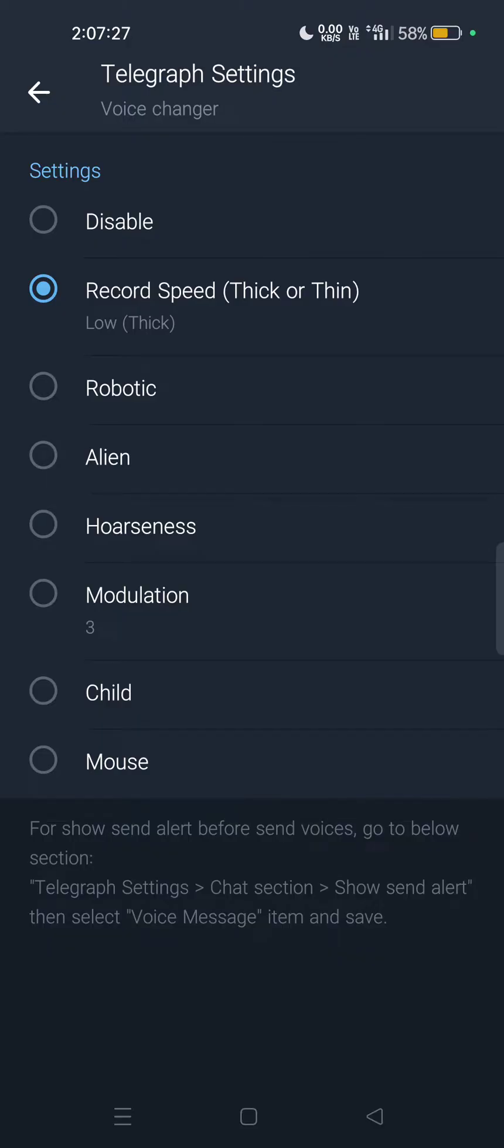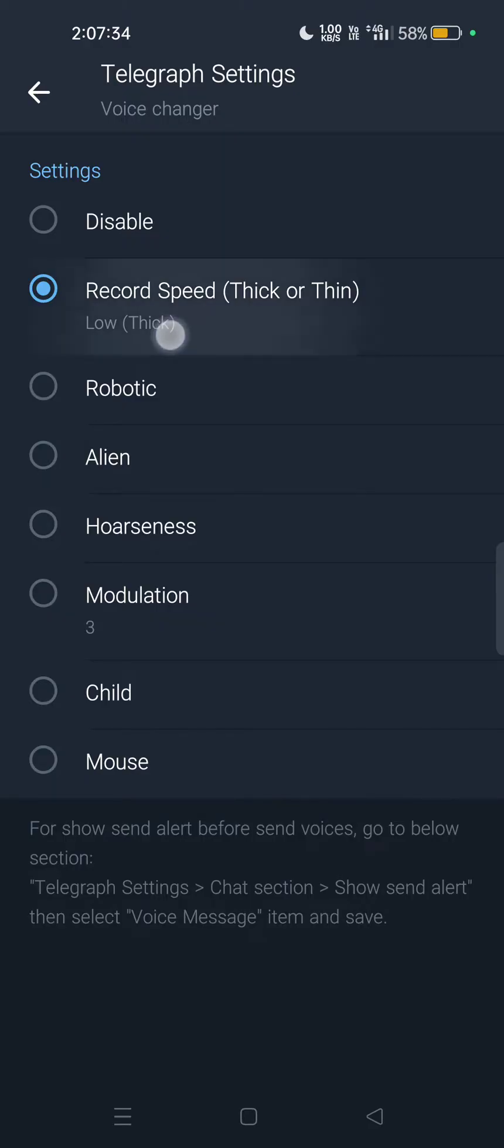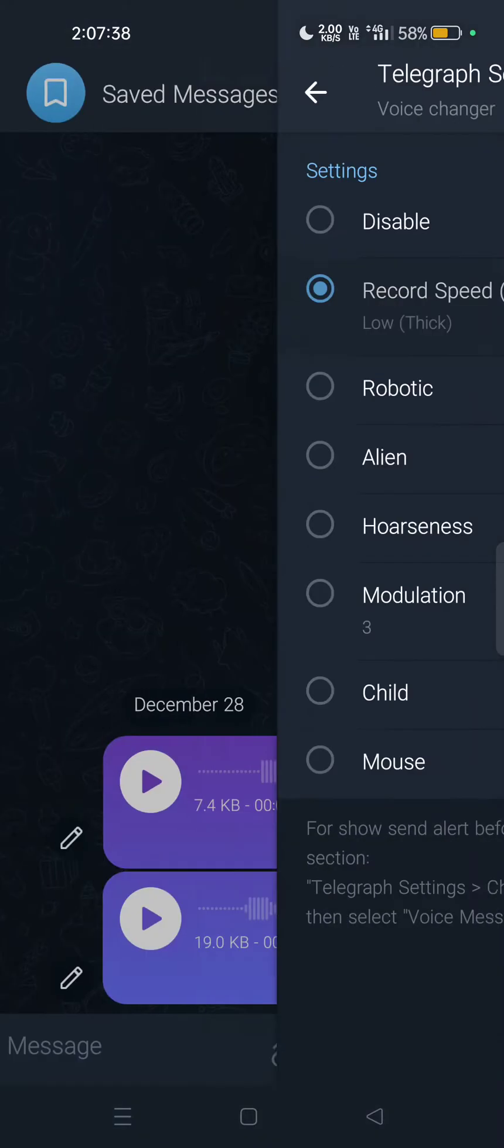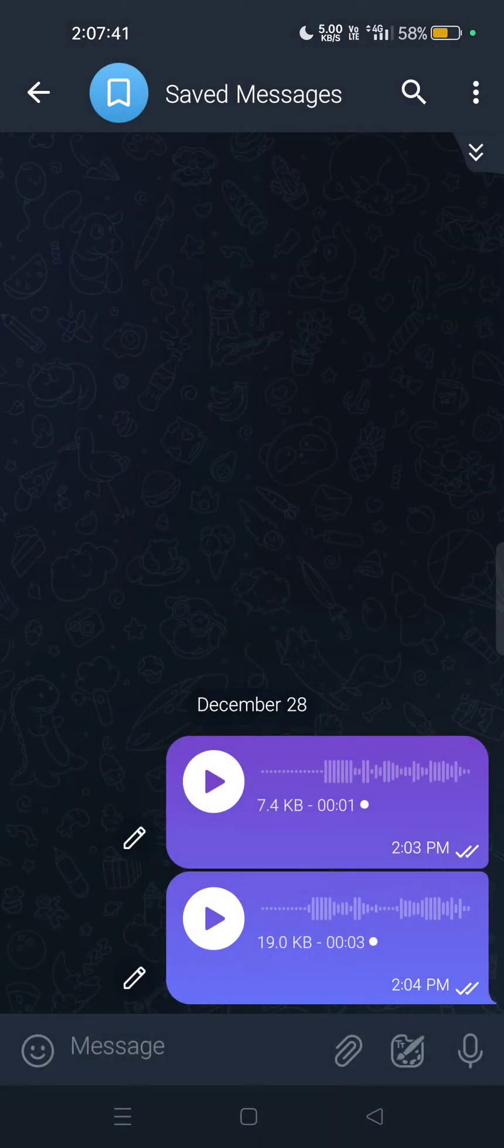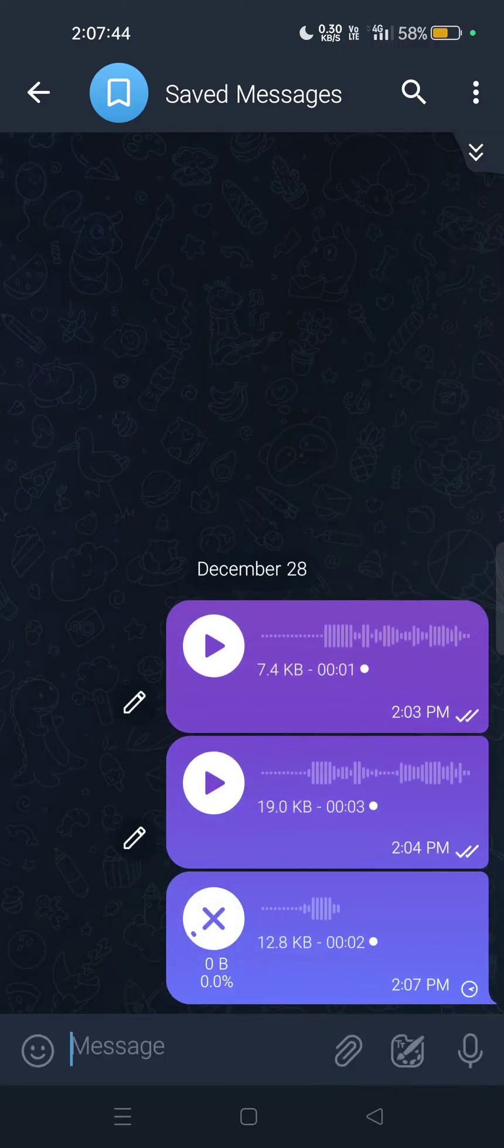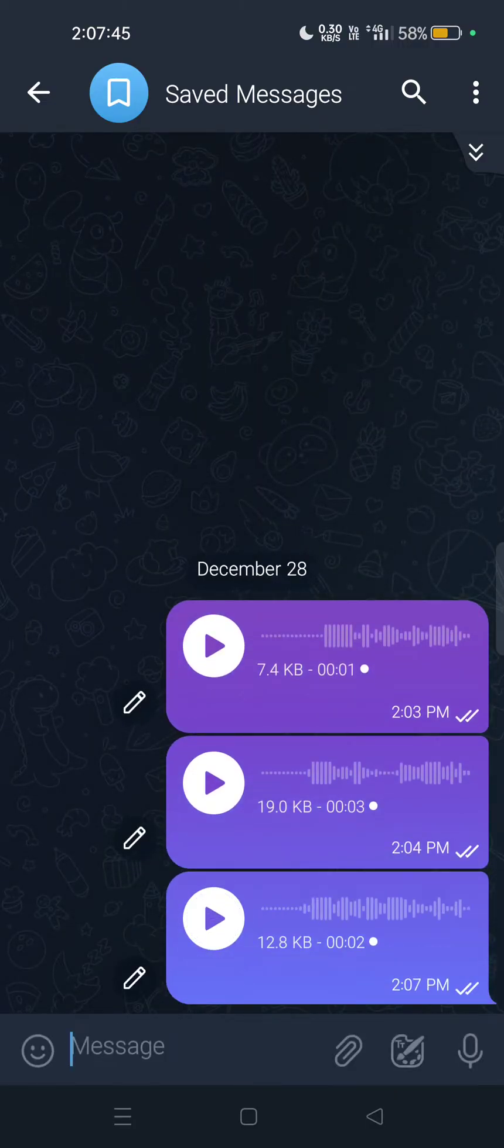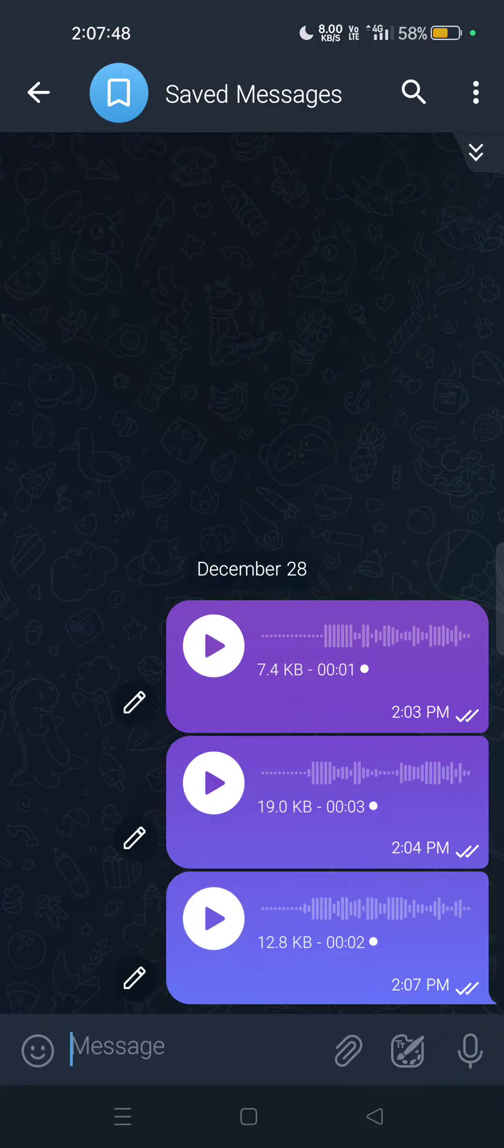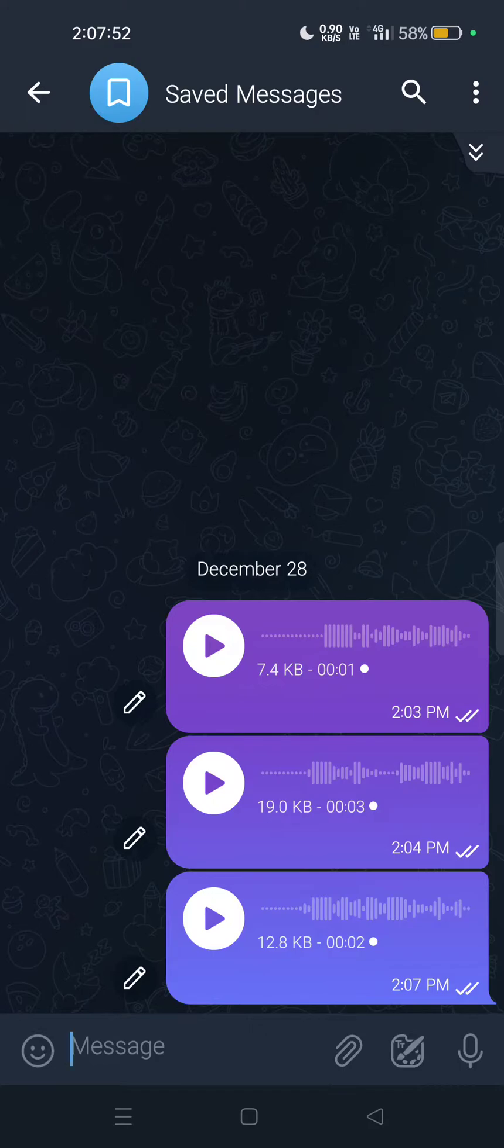I am using the second option which is Record Speed Thick or Thin. First I used low thick, then I used high thin. Let me show you how low thick sounds. With low thick, my voice is now heavy and it is a little bit slow.